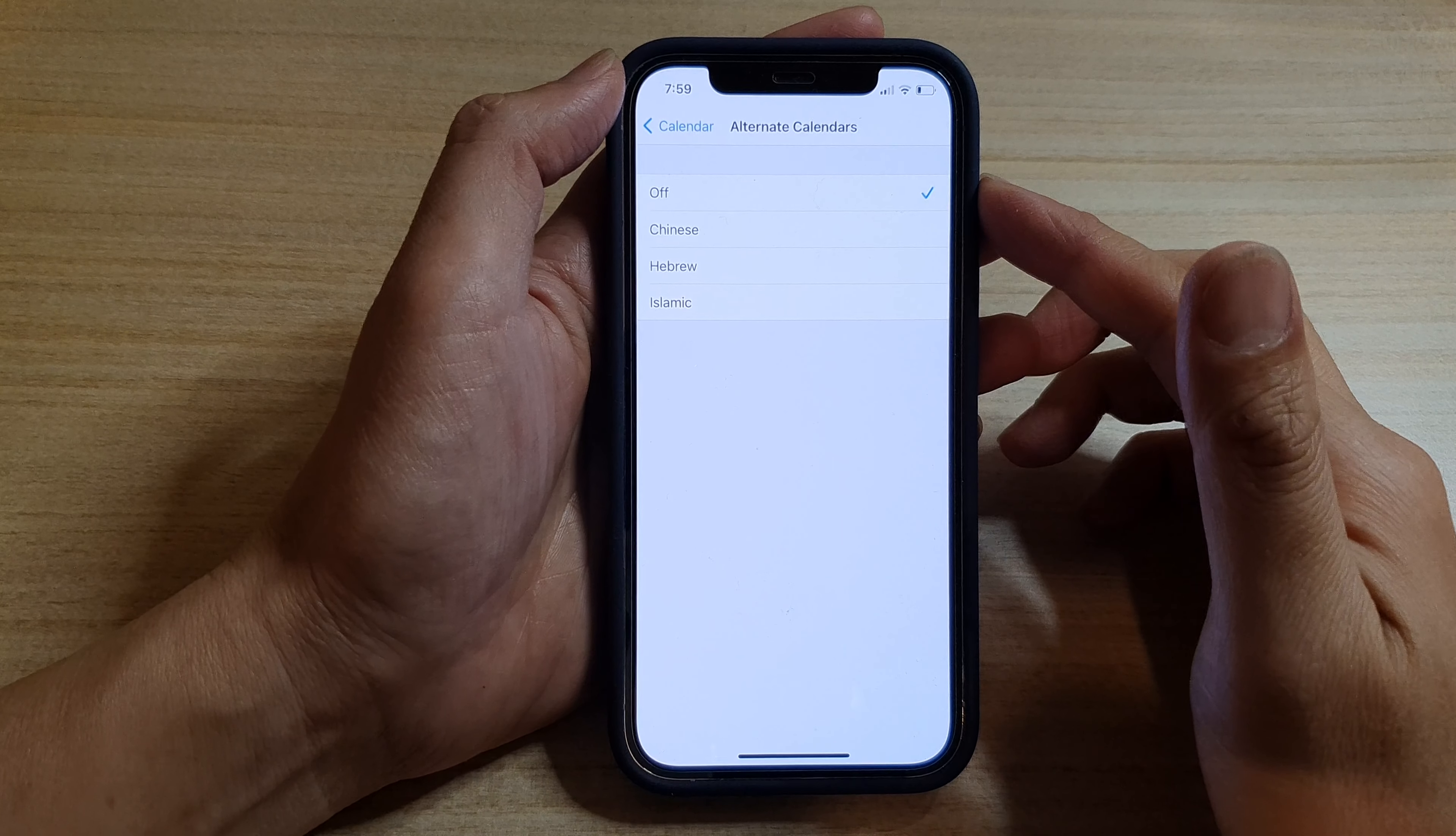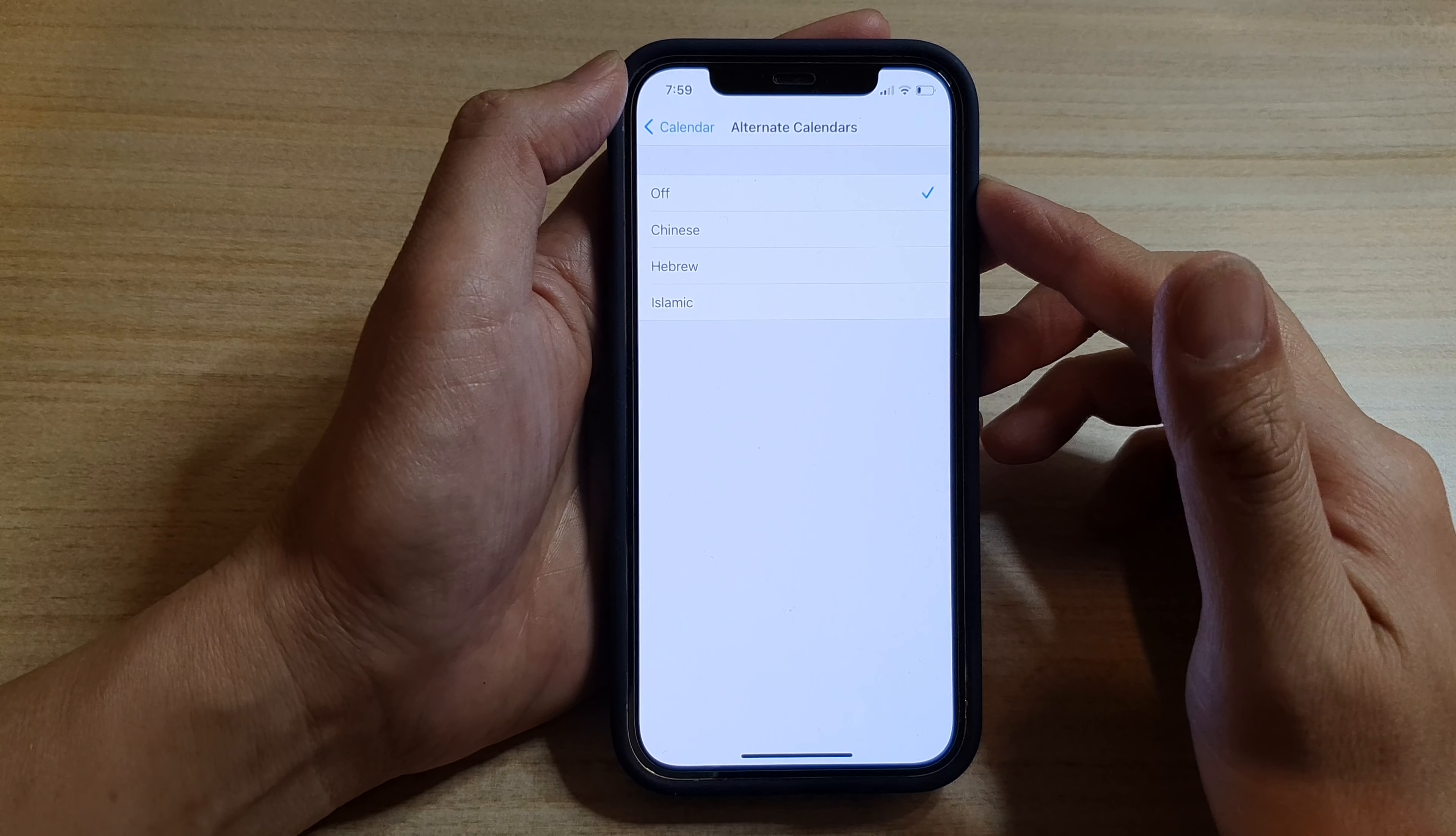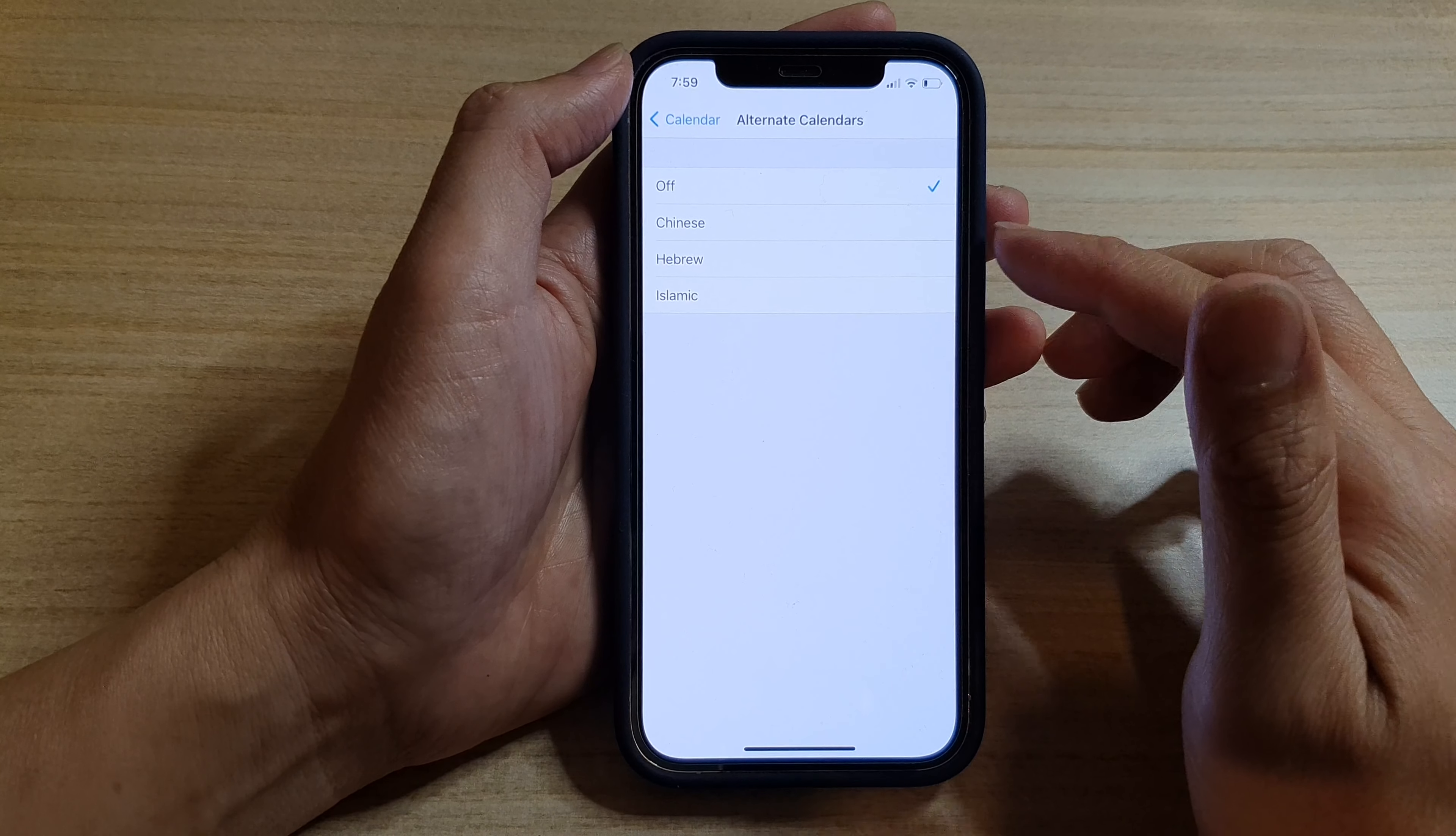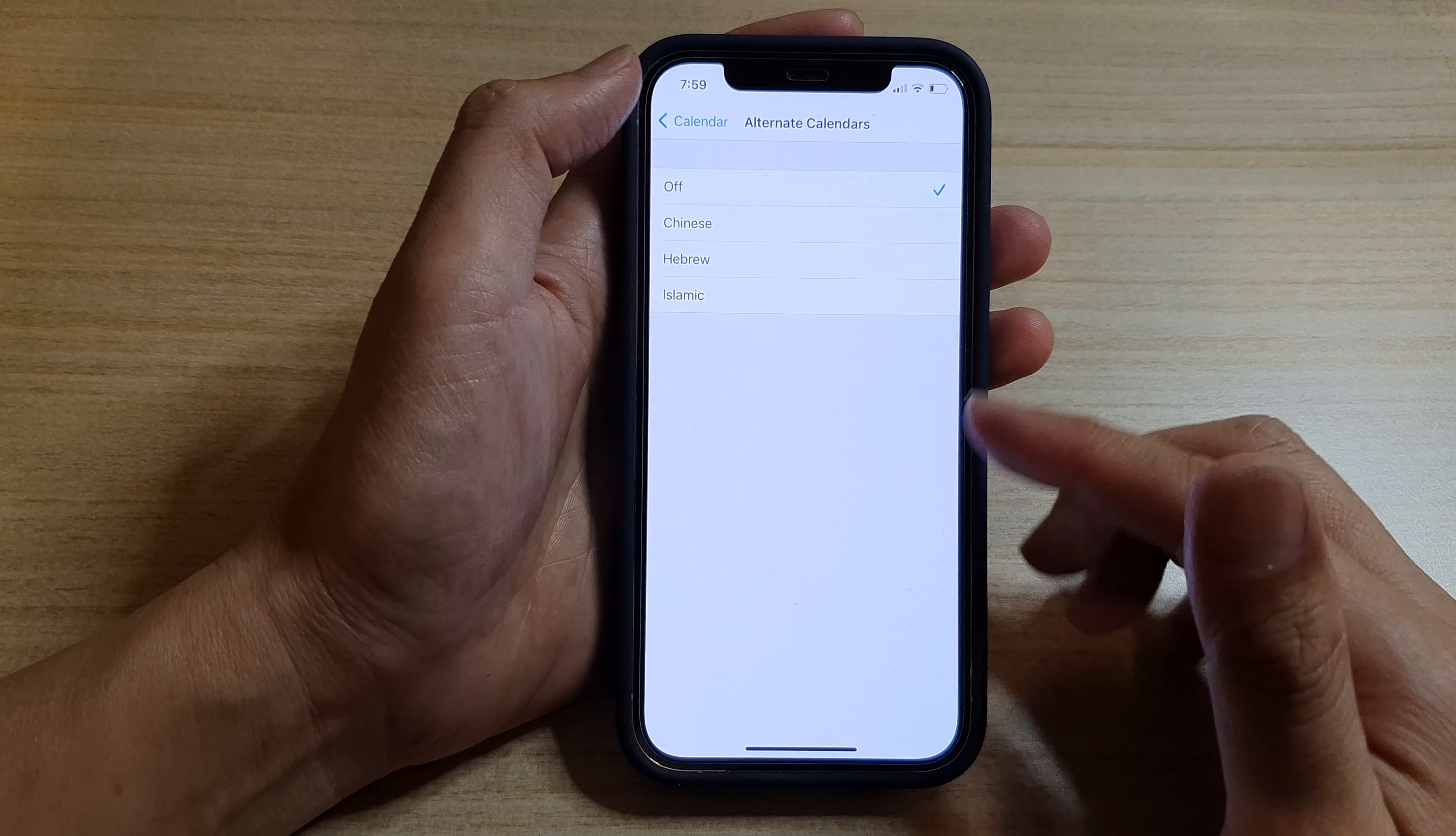In this video, we're going to take a look at how you can add the alternate Islamic calendar to the iPhone 12 or the iPhone 12 Pro.